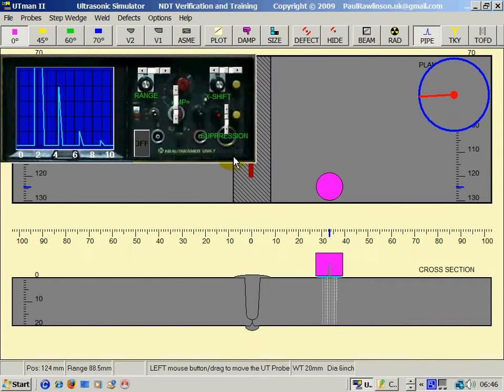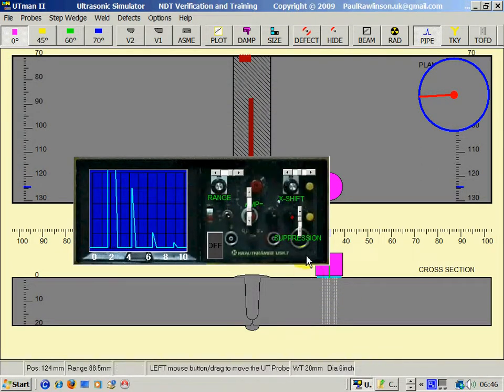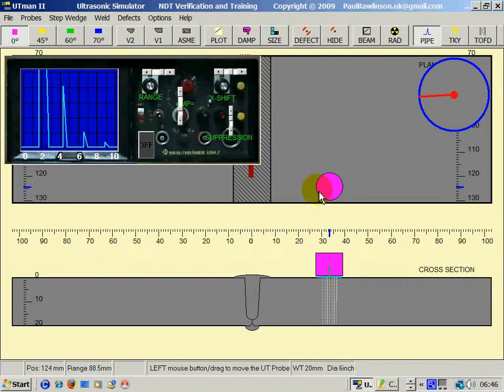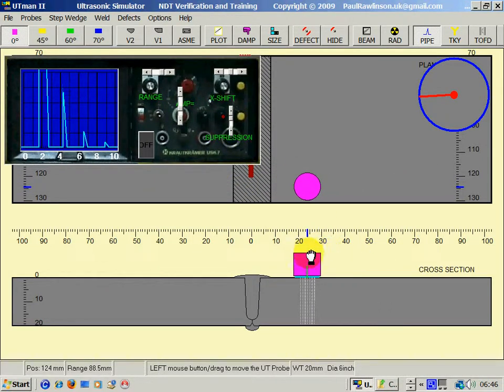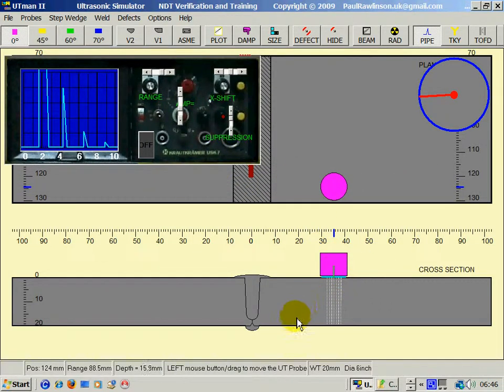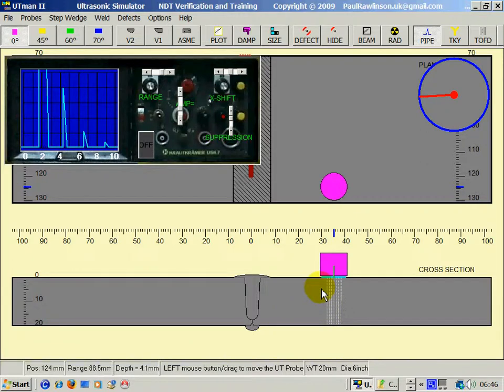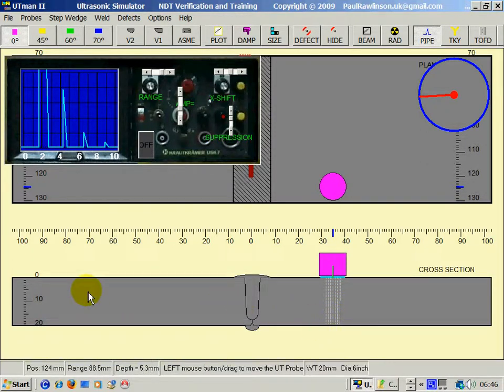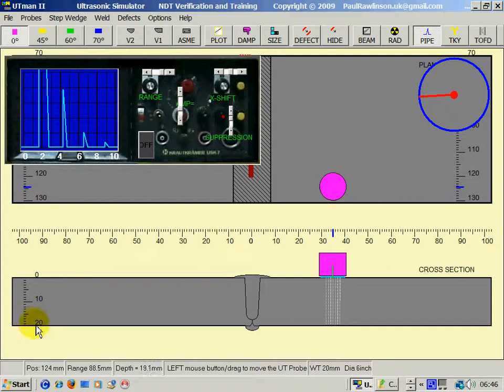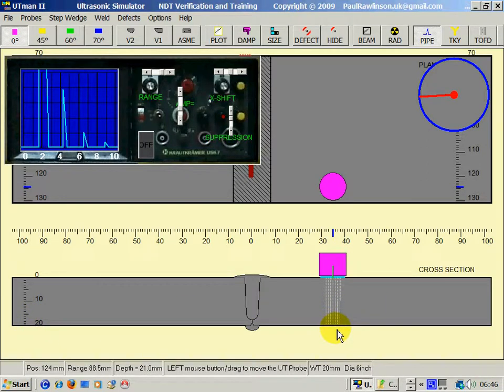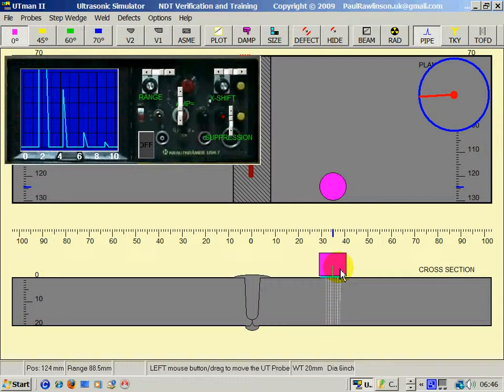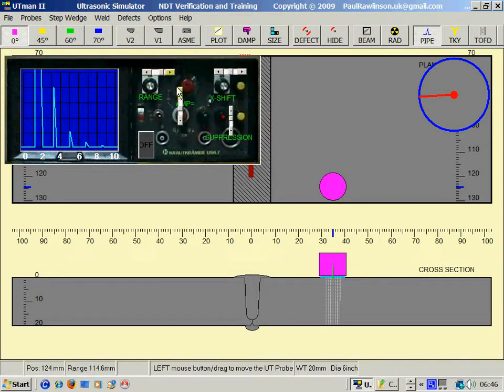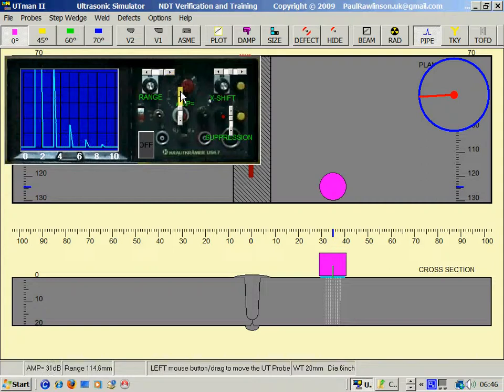Now to make sense of the UT screen we will look at a zero degree probe here. Zero degree sends sound waves through the steel, in this case 20mm thick, and receives the echo back. The echo goes backwards and forwards, hence multiple echoes.